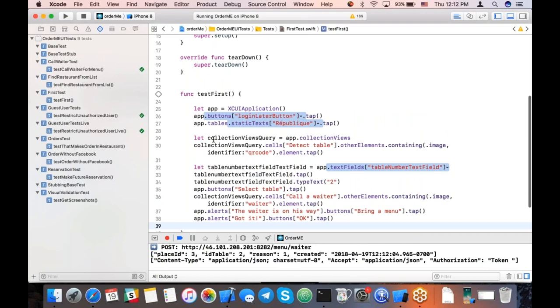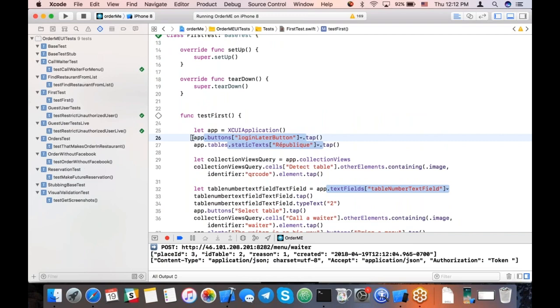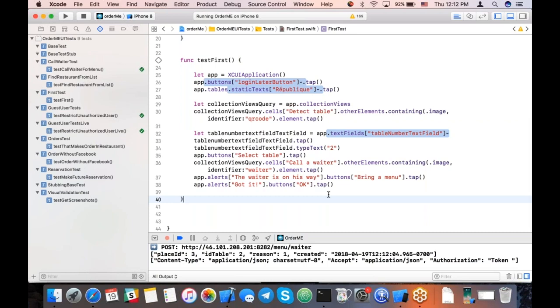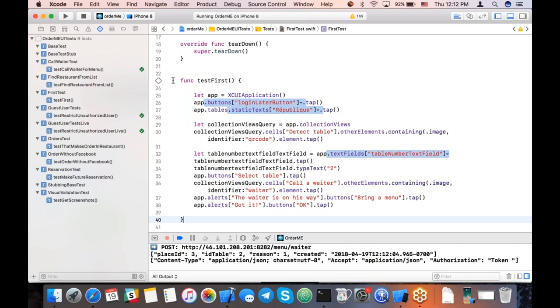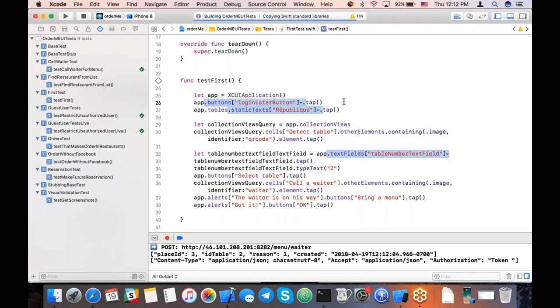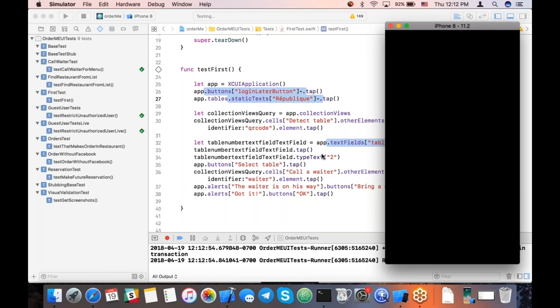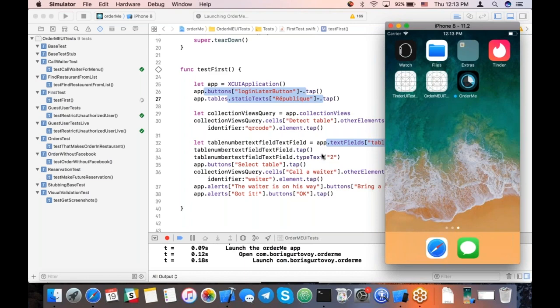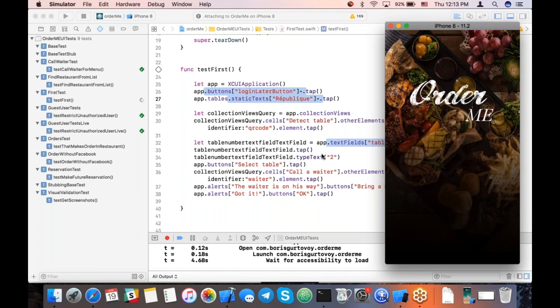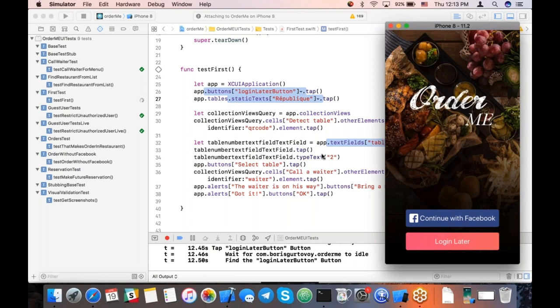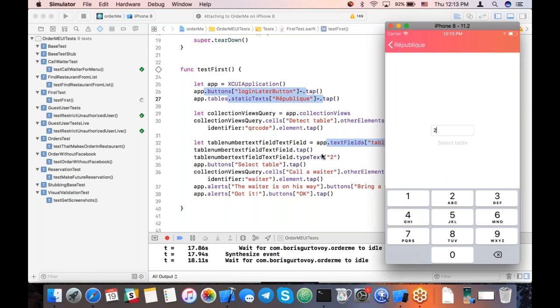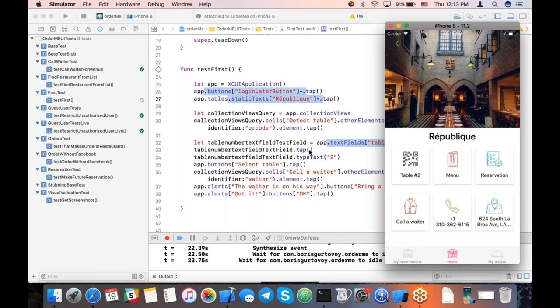So as you can see, we have this slightly weird recording, but let's try to reproduce it and see if it actually works. It tries to detect different elements and literally records every action. And as you can see, it works.